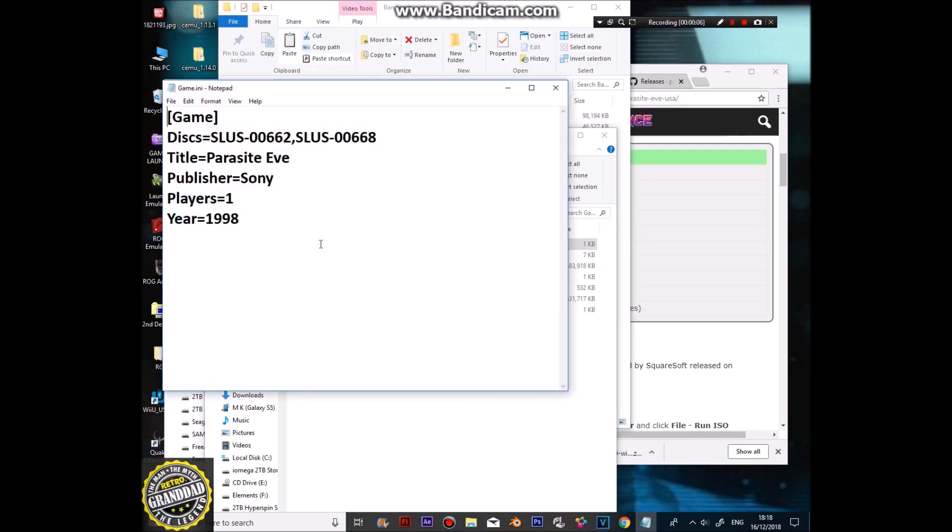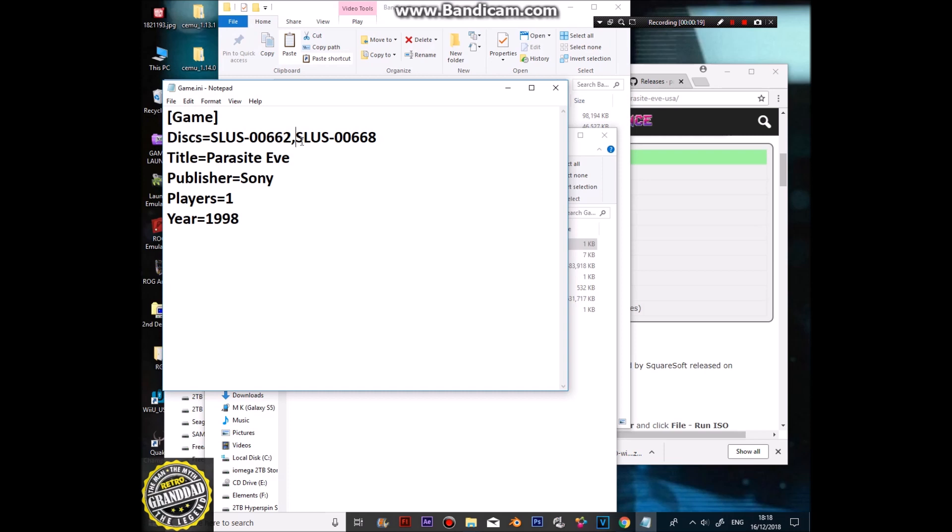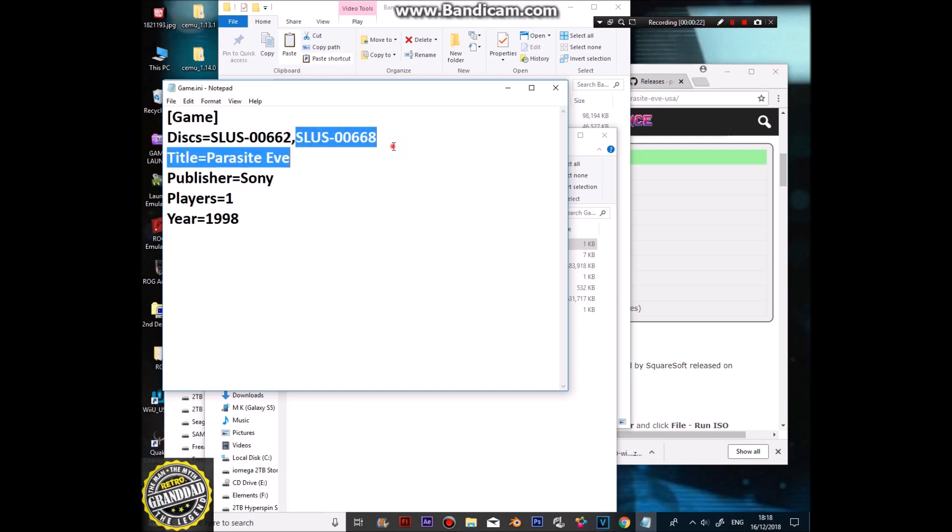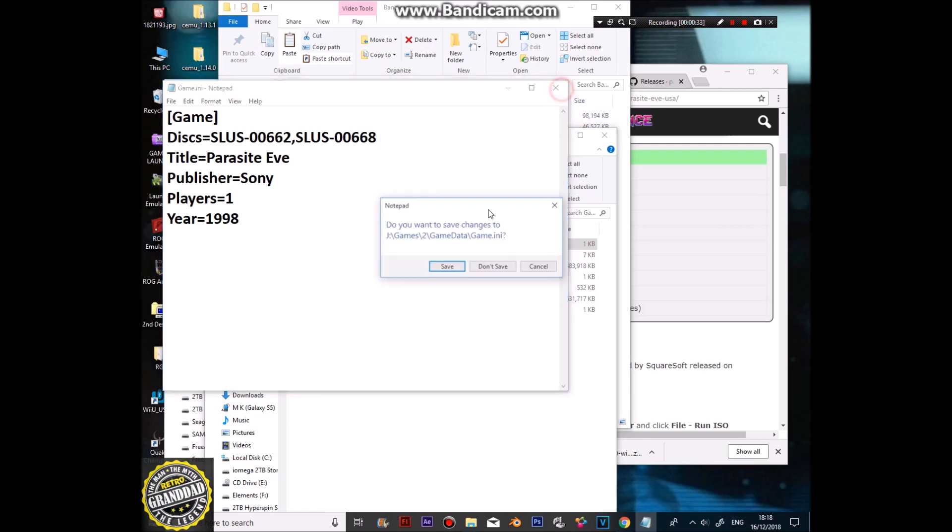Ah, one thing I forgot to mention on that Parasite Eve disc, you'll need to name it for two discs. So, you'll need your first name on the first part of the discs, separated by a comma, and then the second name on there. So, if that's disc one, that's disc two, and if you have disc three, you'll just comma, and the next name of the disc. But we don't need to do that this time.